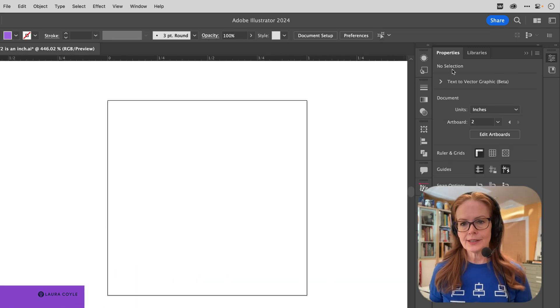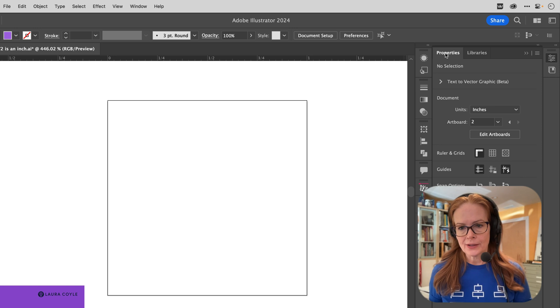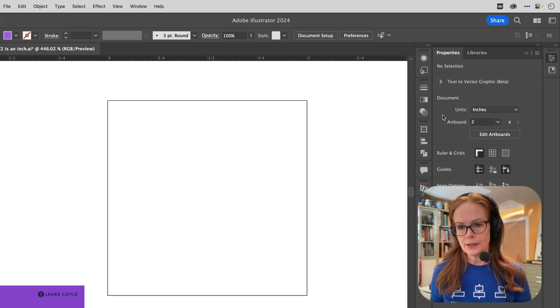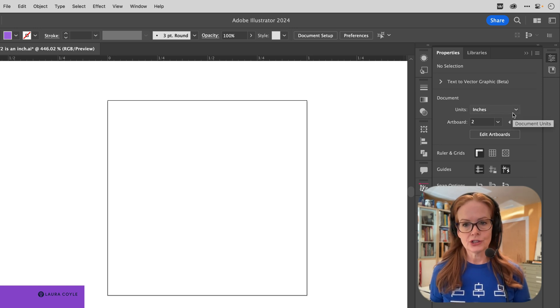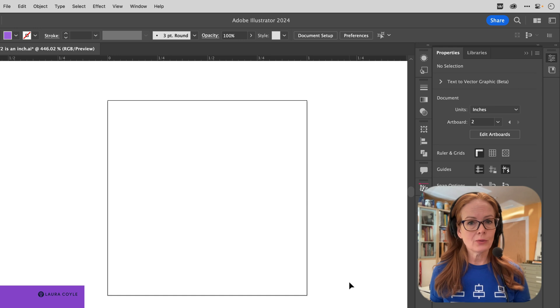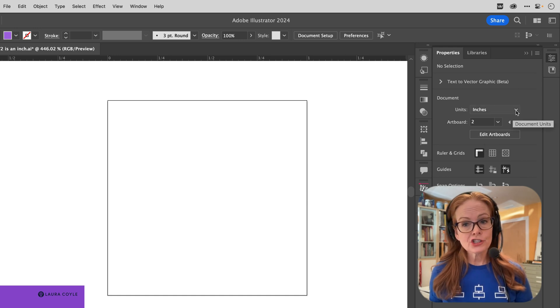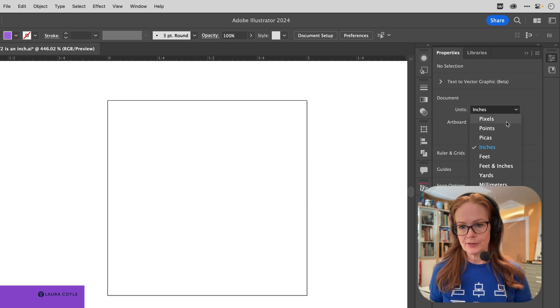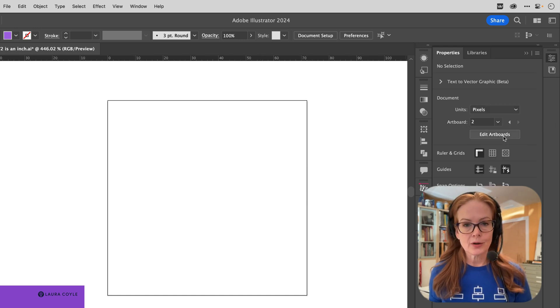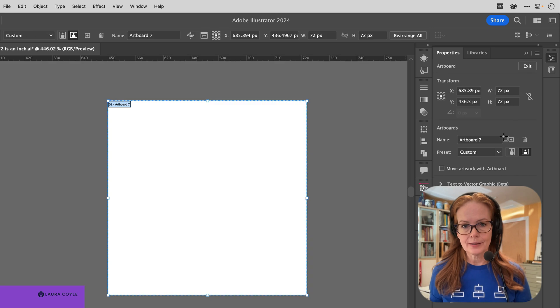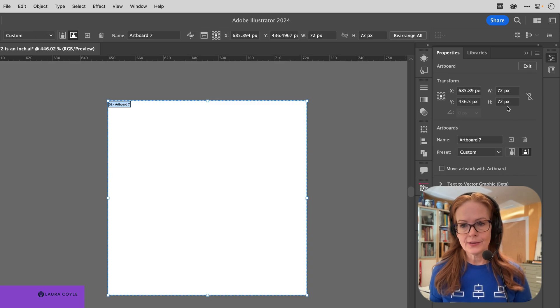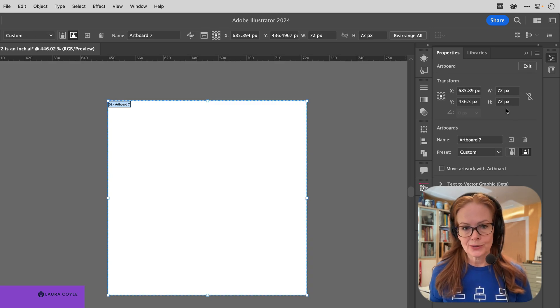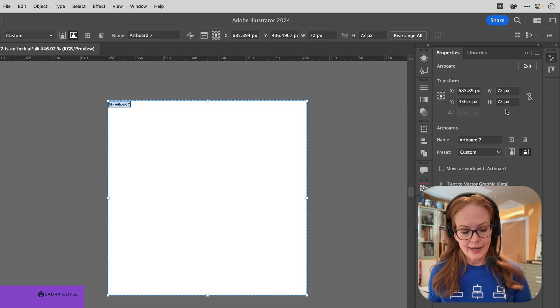Let's look in the properties panel. So currently my document unit of measure is in inches and I've created a one inch by one inch artboard. But if I change my unit of measure to pixels and I go back to editing my artboards, I can see that the artboard is now 72 pixels by 72 pixels.